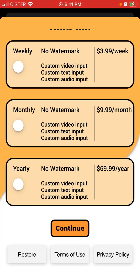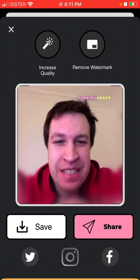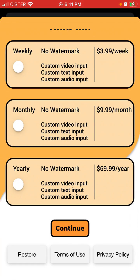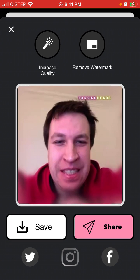So custom video input, custom text input, just no watermark — and you can also remove the watermark for the same price.